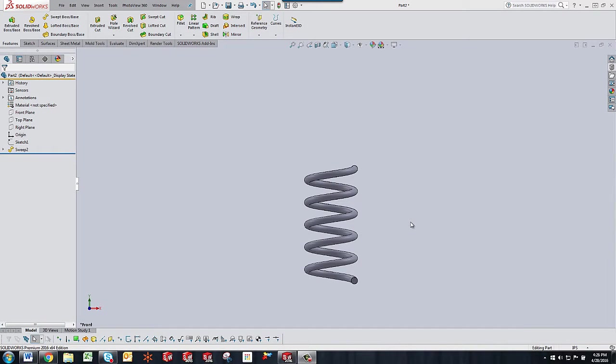Hello, my name is Zach Brown and I am a SOLIDWORKS support tech with GoEngineer. In this video I'm going to demonstrate how to make the spring you see here and have it update properly given any length of your choosing.